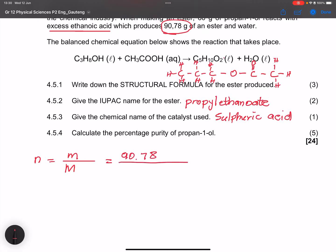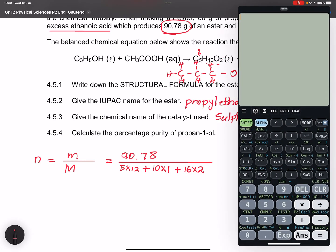The molar mass of propyl ethanoate (C₅H₁₀O₂) is: (5 × 12) + (10 × 1) + (2 × 16) = 60 + 10 + 32 = 102 g/mol. So moles of ester = 90.78 ÷ 102 = 0.89 mol.